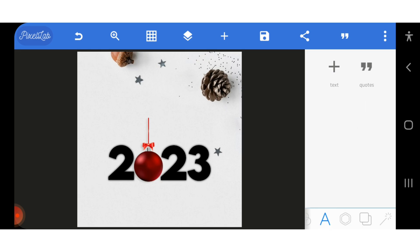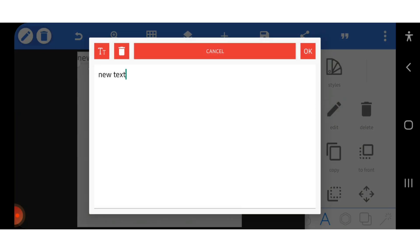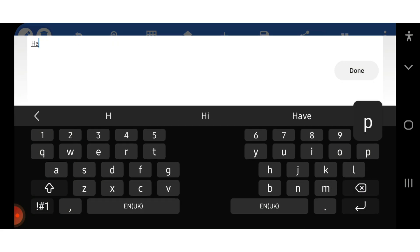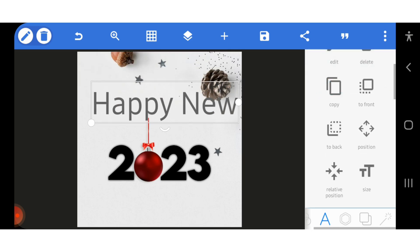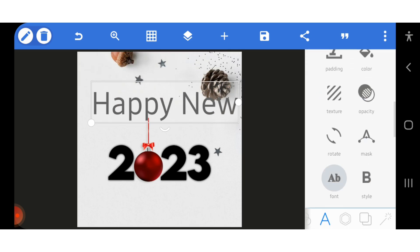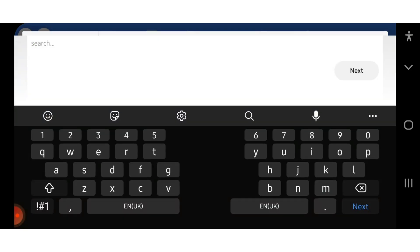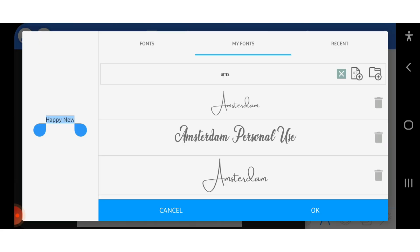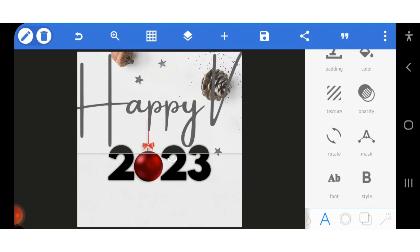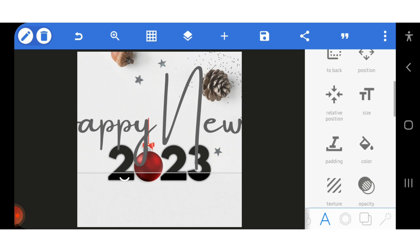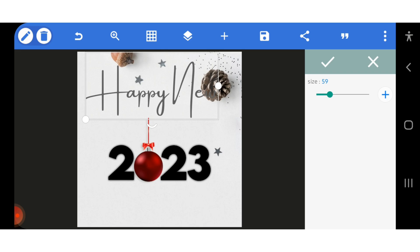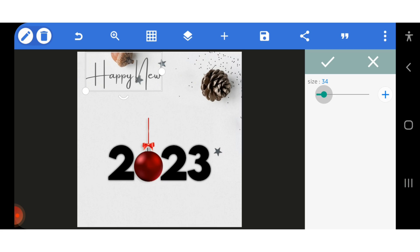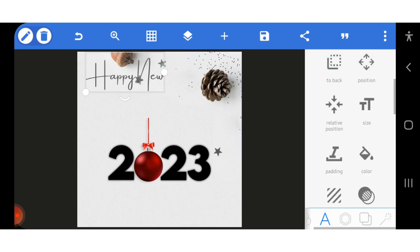Now I need to add another text, and in that text I'm going to write 'Happy New Year.' I'll go ahead and write 'Happy New' first and increase the size. I like using the script font, so let's use a script font for that. I'm going to reduce the size to 35 and bring it here.